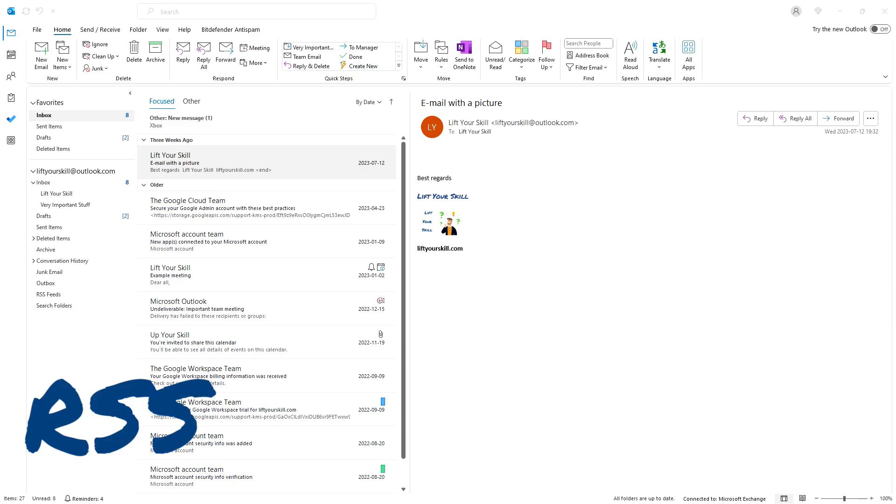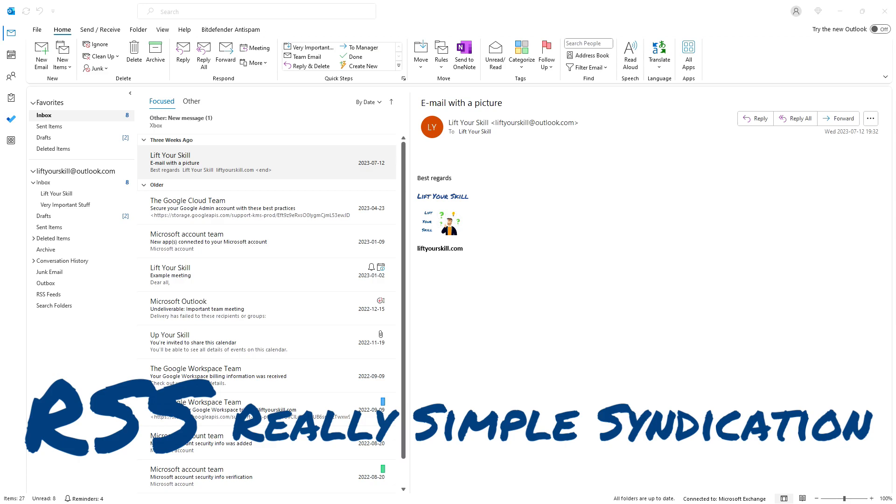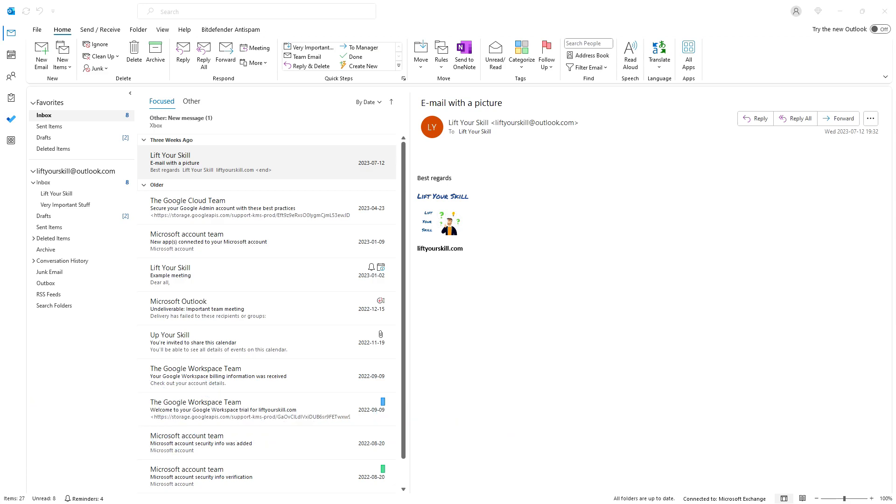RSS, or really simple syndication feeds, allow you to subscribe to news, blogs, and other content directly in Outlook. Imagine having your favorite website deliver updates straight to your mailbox. That's what RSS feeds do for you.